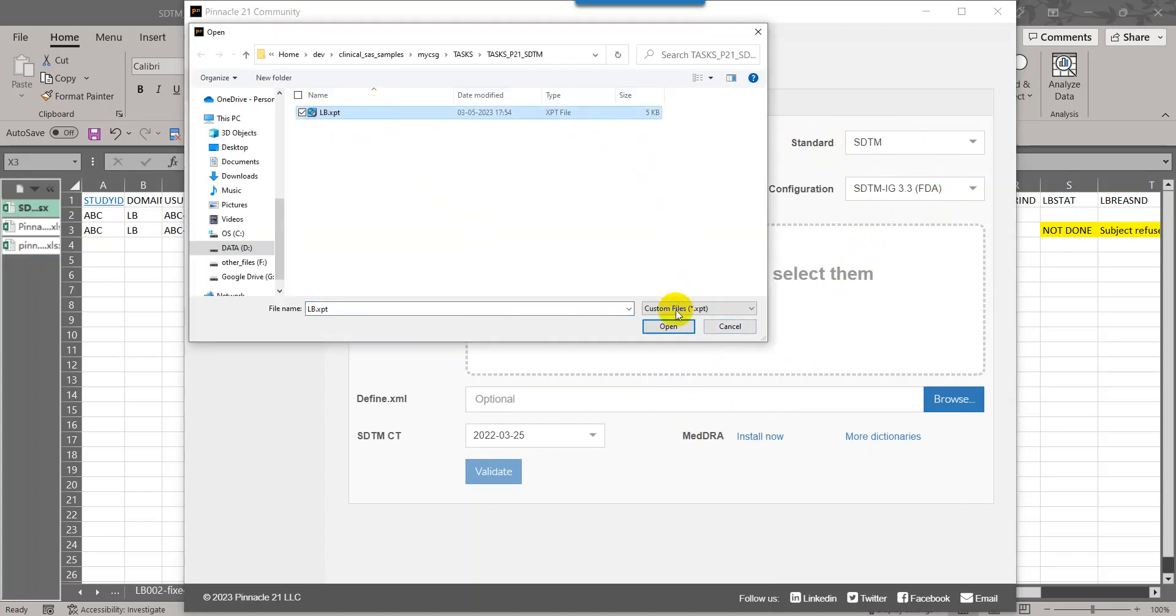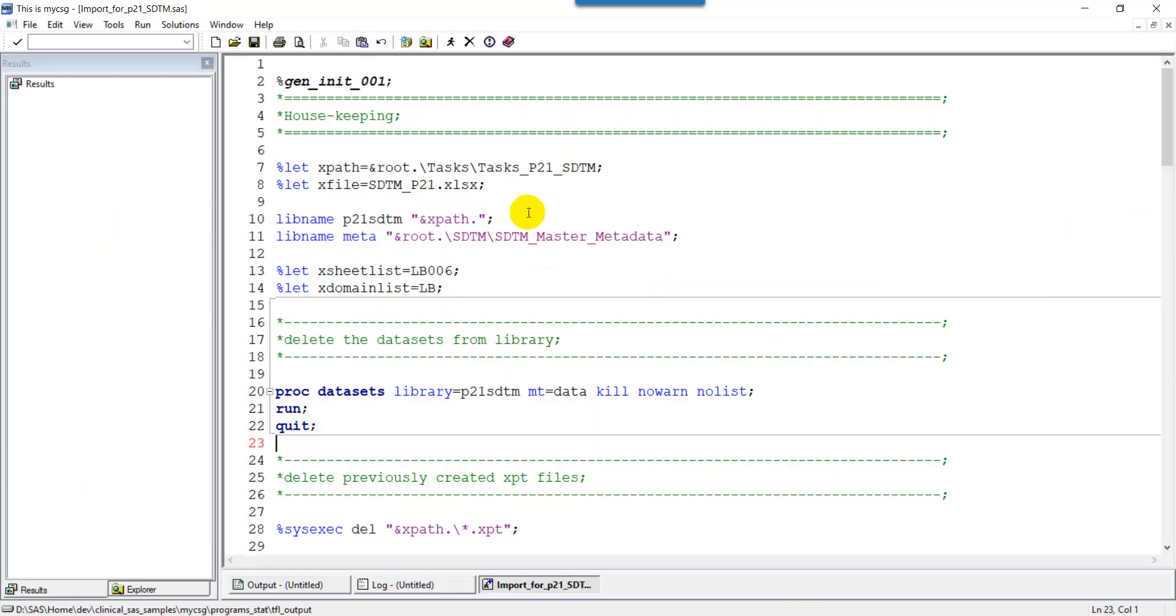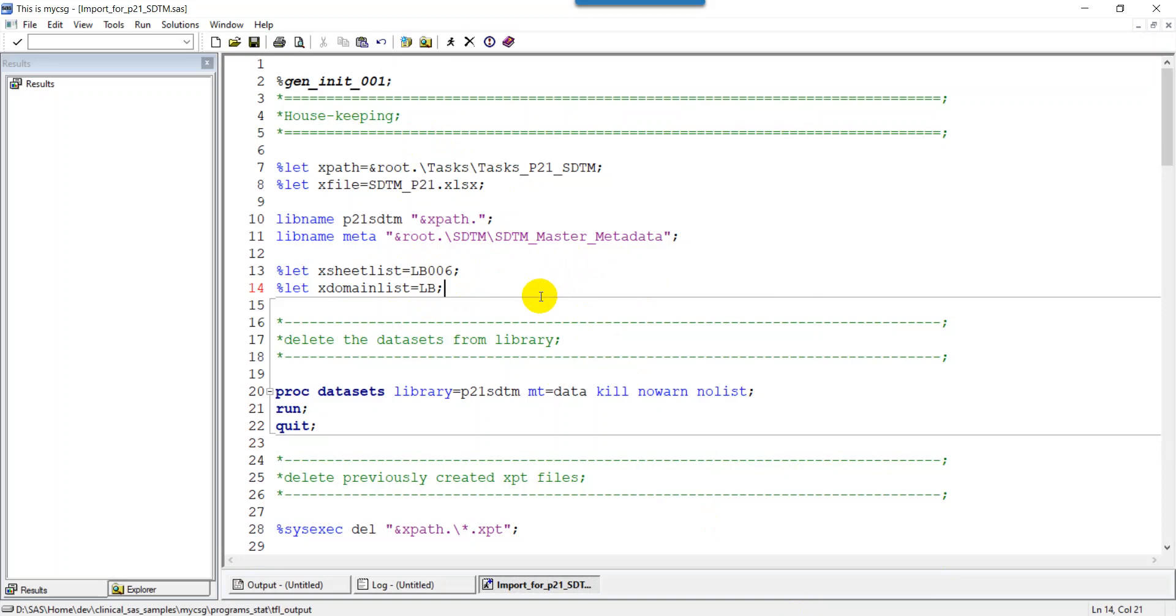Let us go to the browse option and select the XPT file. Before that, I need to generate the XPT file. I am importing the data from the sheet LB006 into a dataset named LB. What this program does is it imports the Excel sheet into a SAS dataset and then converts it into XPT file.